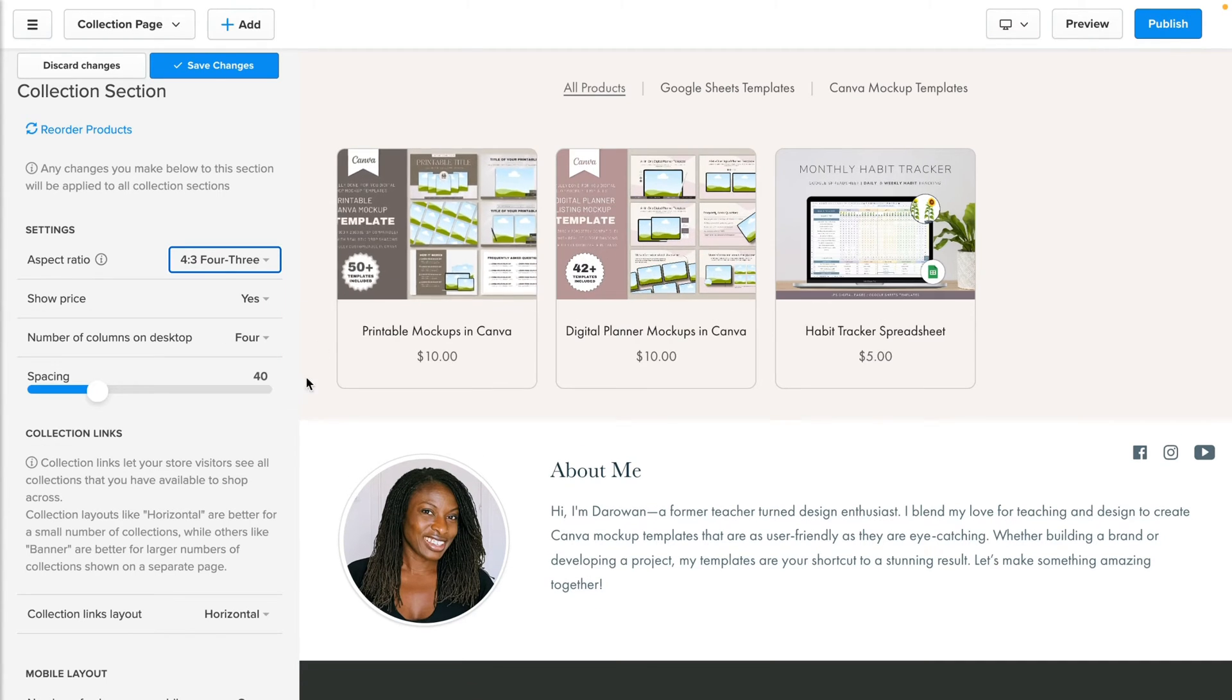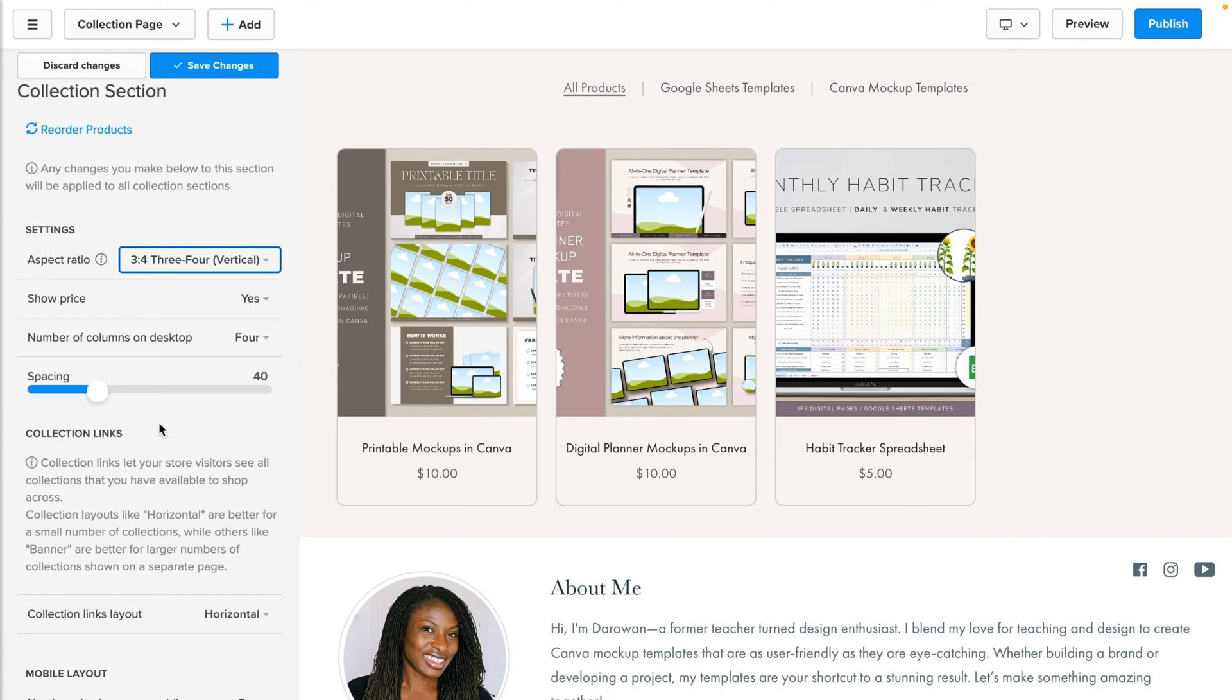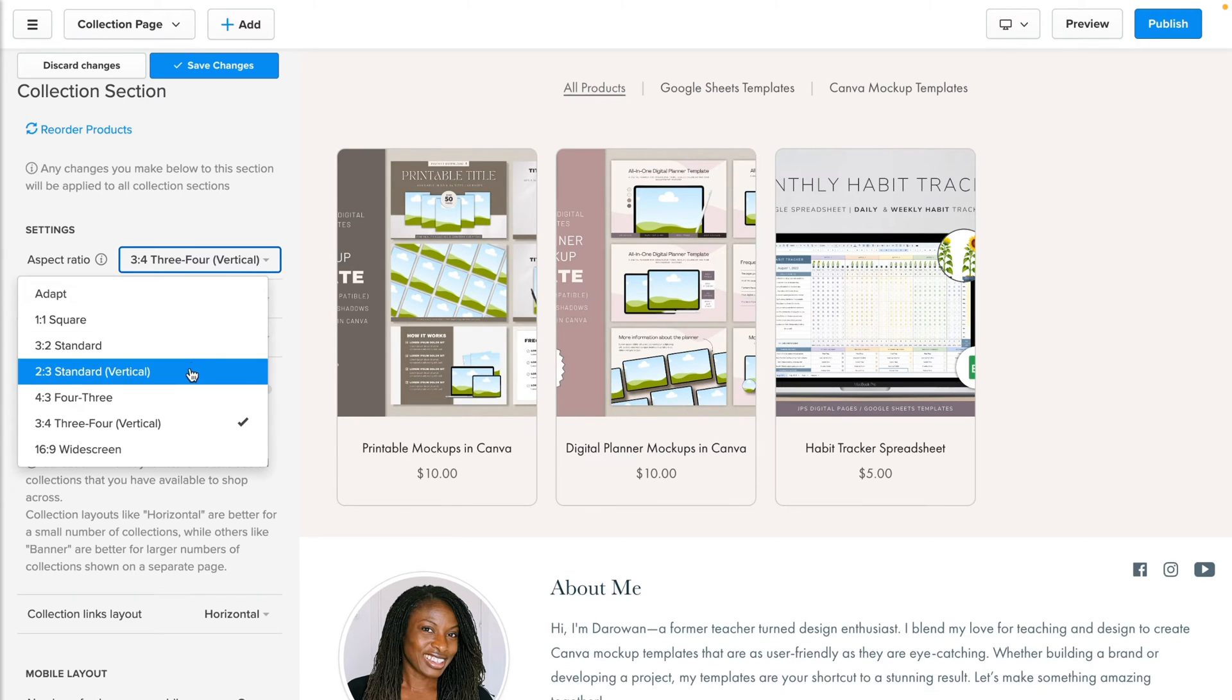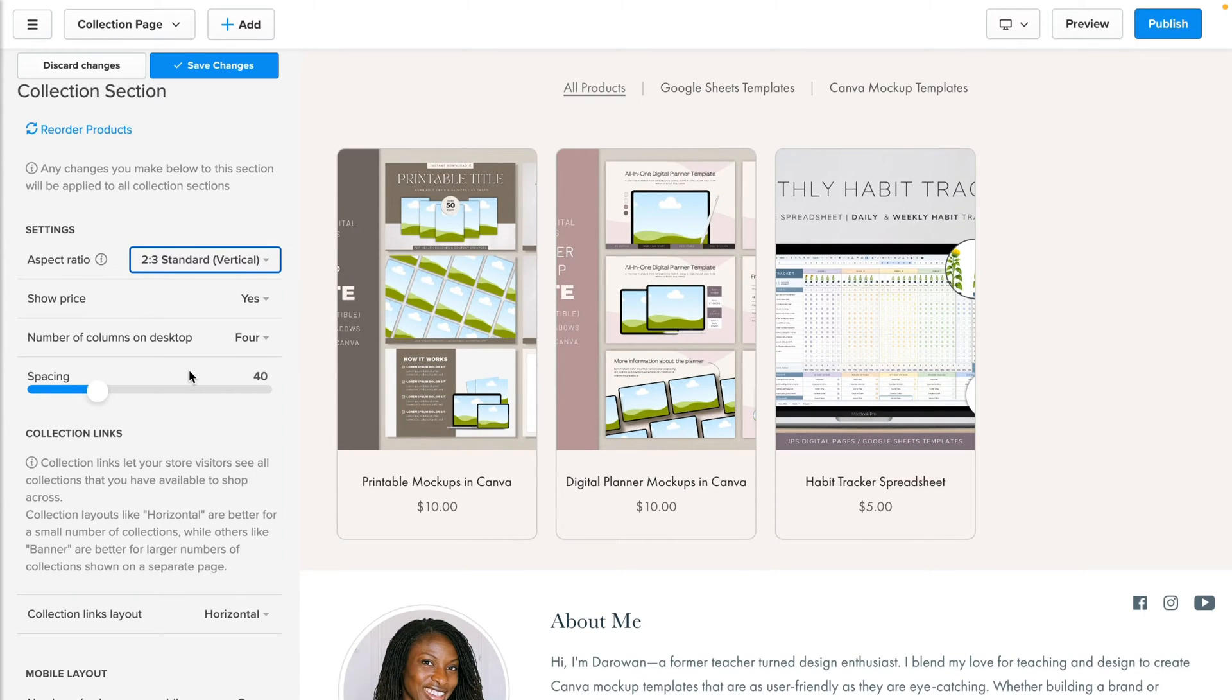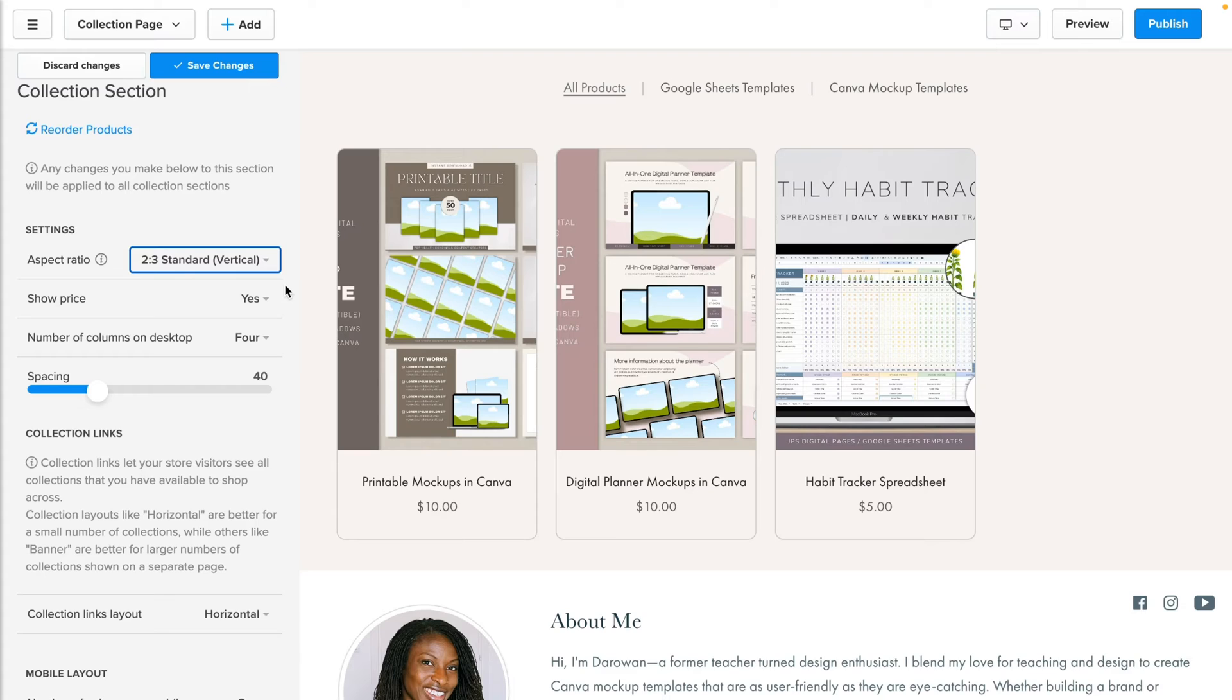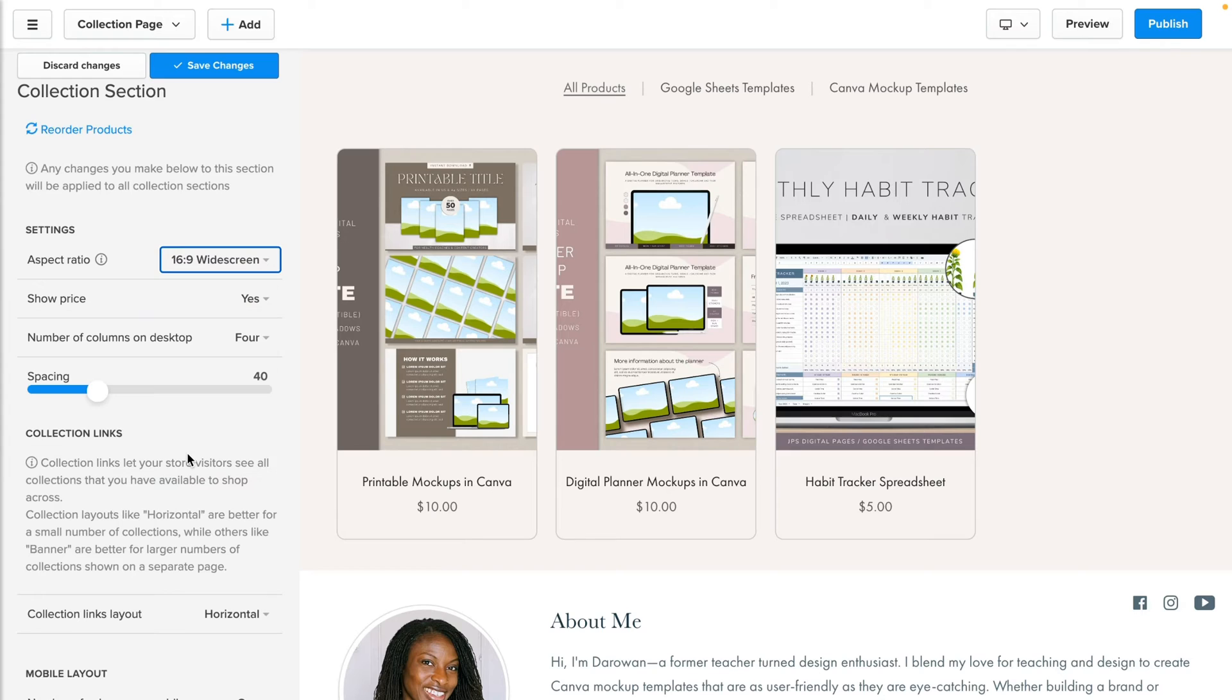Then we have another one that is also vertical—this is a three by four. The three by four, just like the other two by three vertical, works for products that are vertical, so ebooks and PDFs like I mentioned before. This also works well for Pinterest if you wanted your images to be Pinterest friendly, meaning that you can create them here and share that link directly from your Payhip to Pinterest. This might be a great option because this would be an acceptable image size for Pinterest.